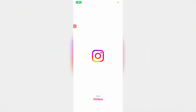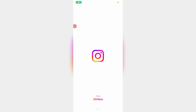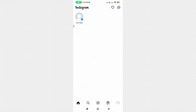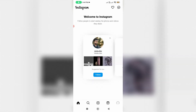Once the update process is completed, go back to your home page section. Now you can see the messenger icon is visible in the home page section. This trick worked for me.